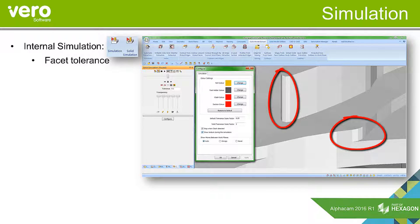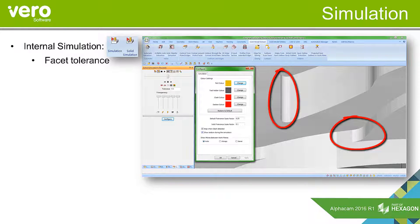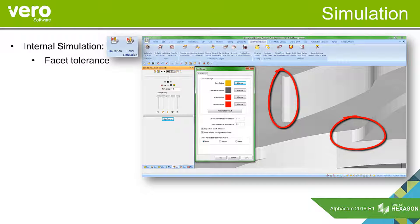If we change that scale factor down to 0.1, we can see how the quality in the indicated areas has improved.